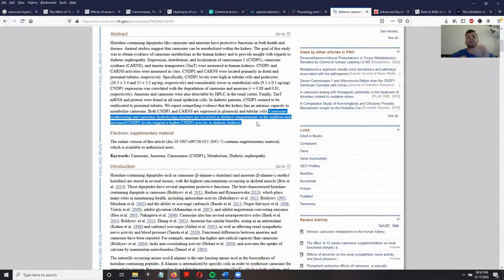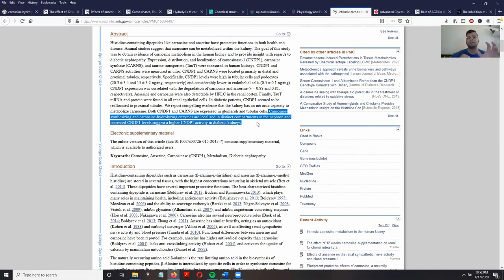This means there is so much carnosinase enzyme present in the kidneys in this condition that you are not able to store enough carnosine in the kidneys to give those beneficial effects that carnosine has been shown to provide.